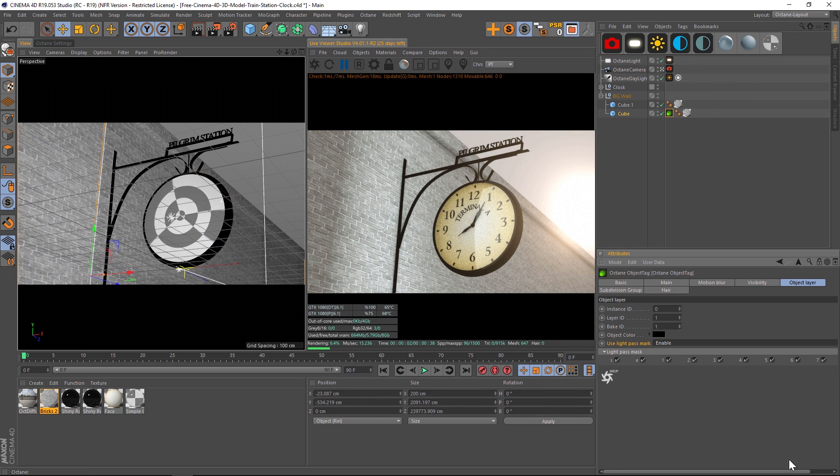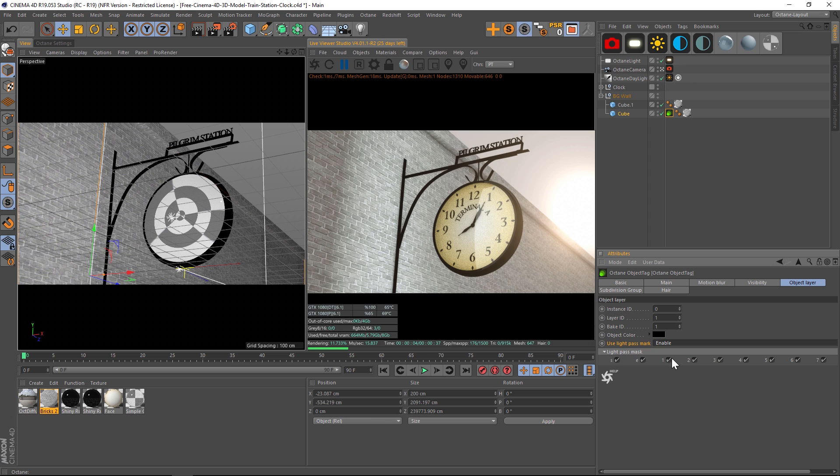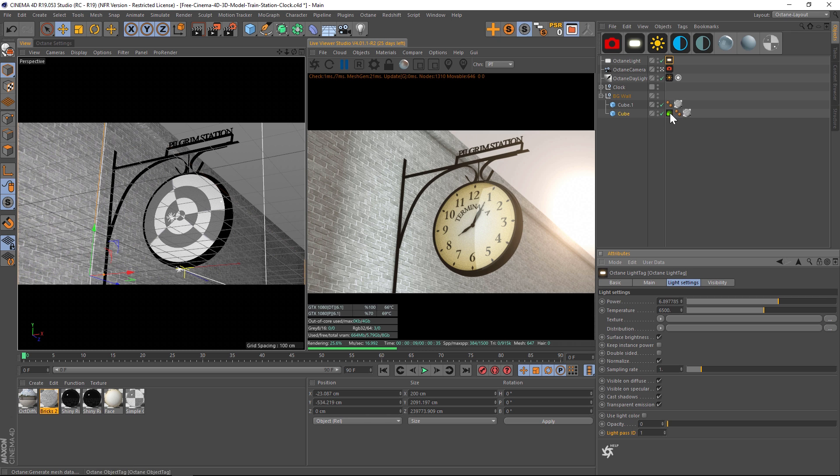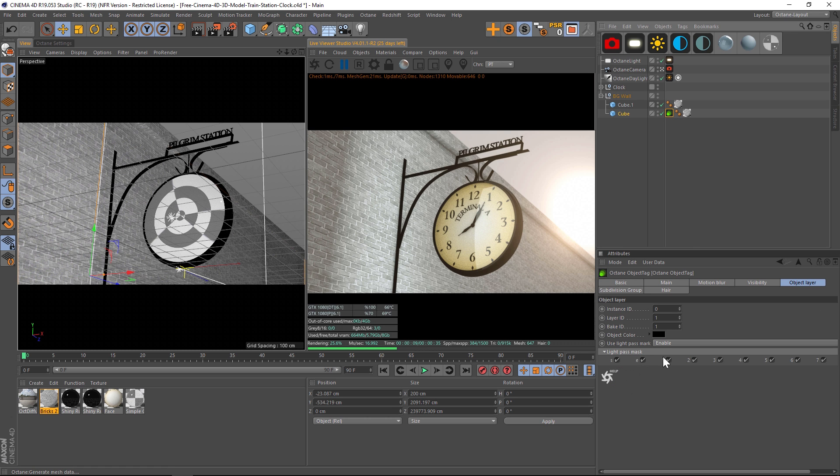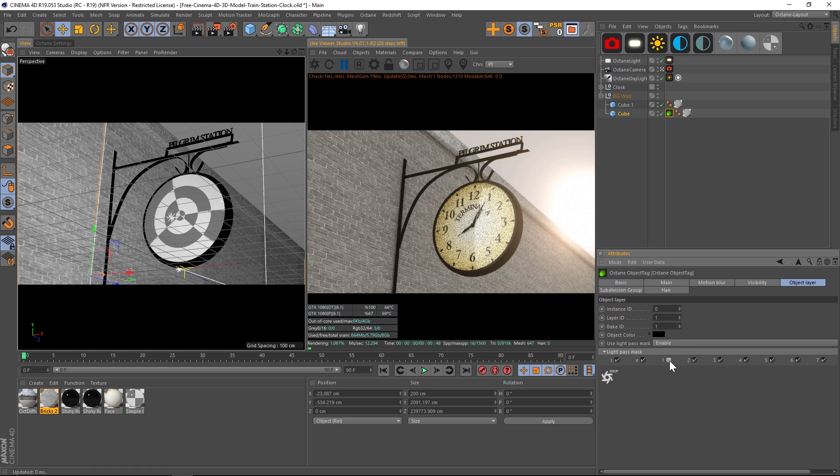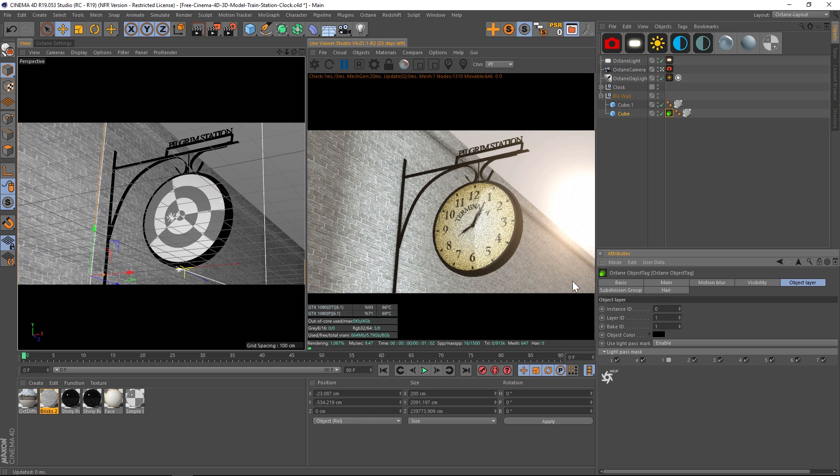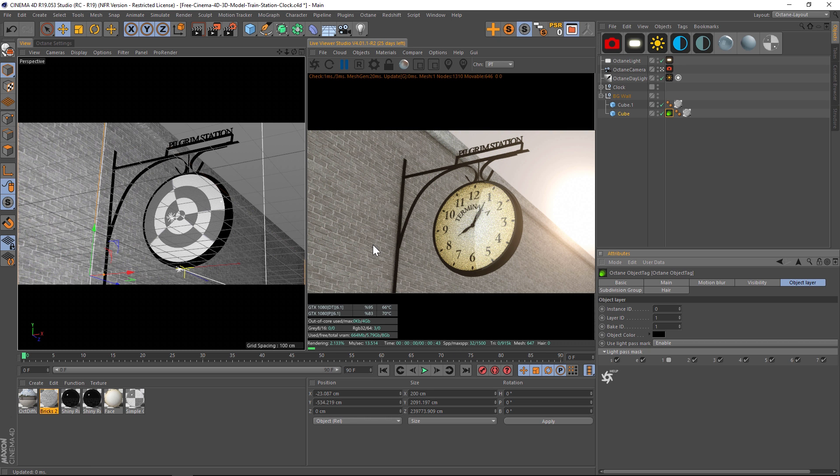These checkmarks all correspond to lights. If we remember in that tag we had a light pass ID of one, that means that is light one right here. So let's uncheck that, and as you can see in our render now, that light is not affecting our brick wall, which is pretty amazing. This is something we've been wanting for a long time.